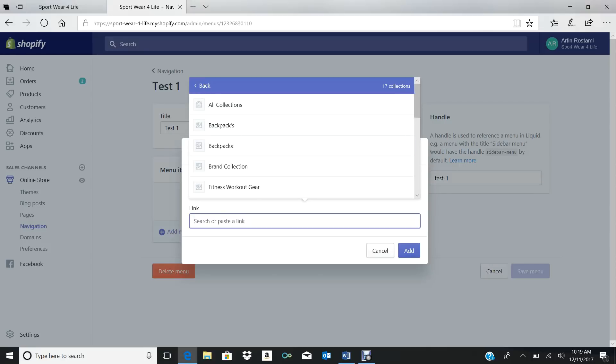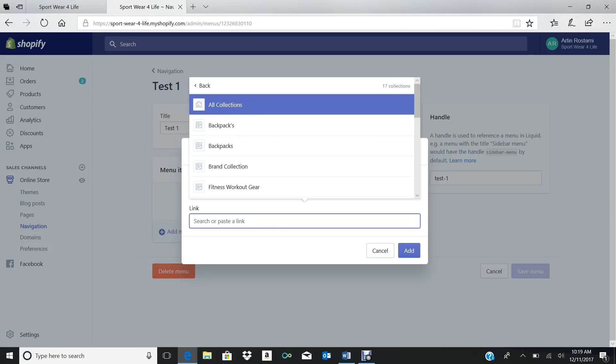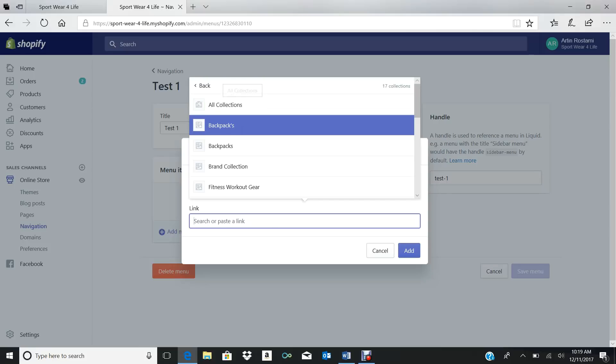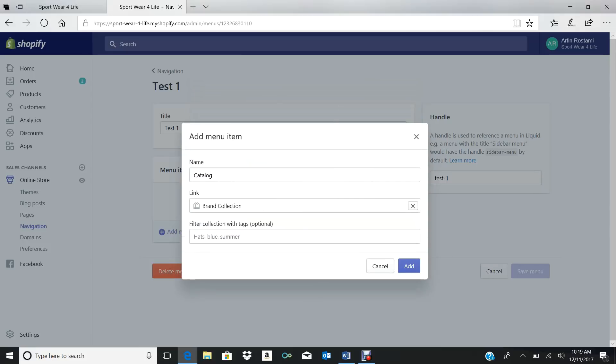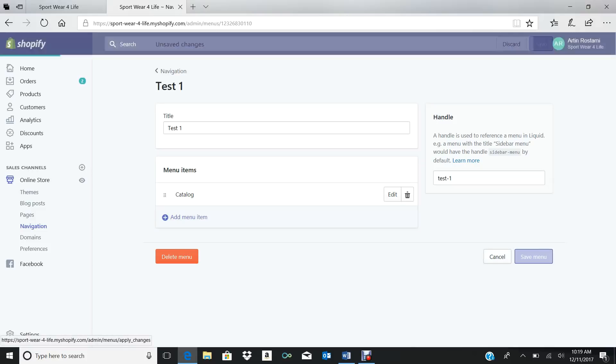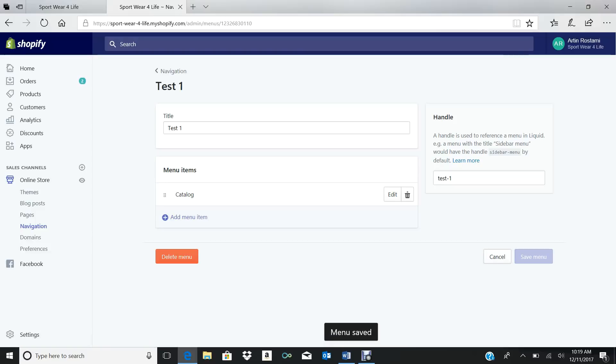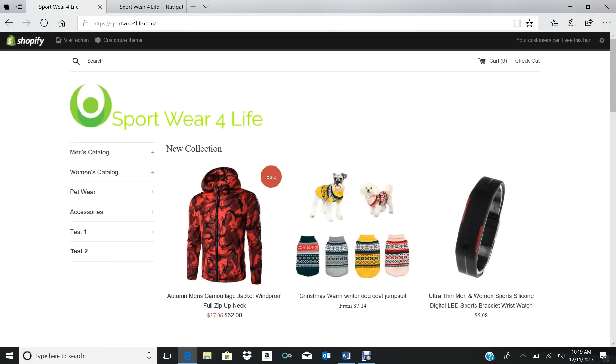So we go Add. Now let's say we want to name it Category. So we name it Category, we press Add. And again, at this, so over here this is where you would click where you want the collection. I'm just going to make a fake one and I'm just going to put Brand Collection.